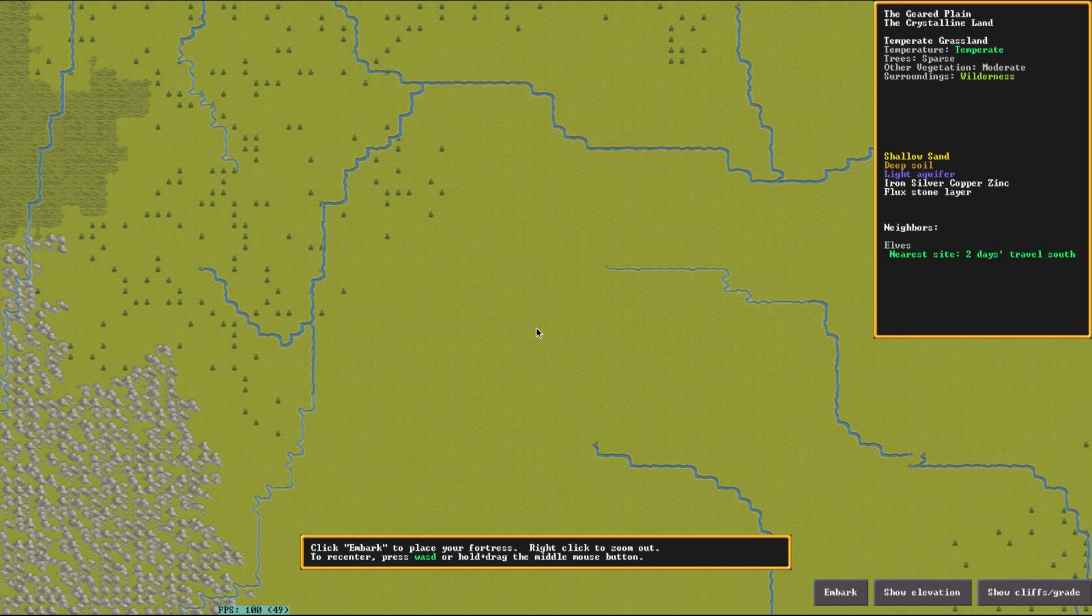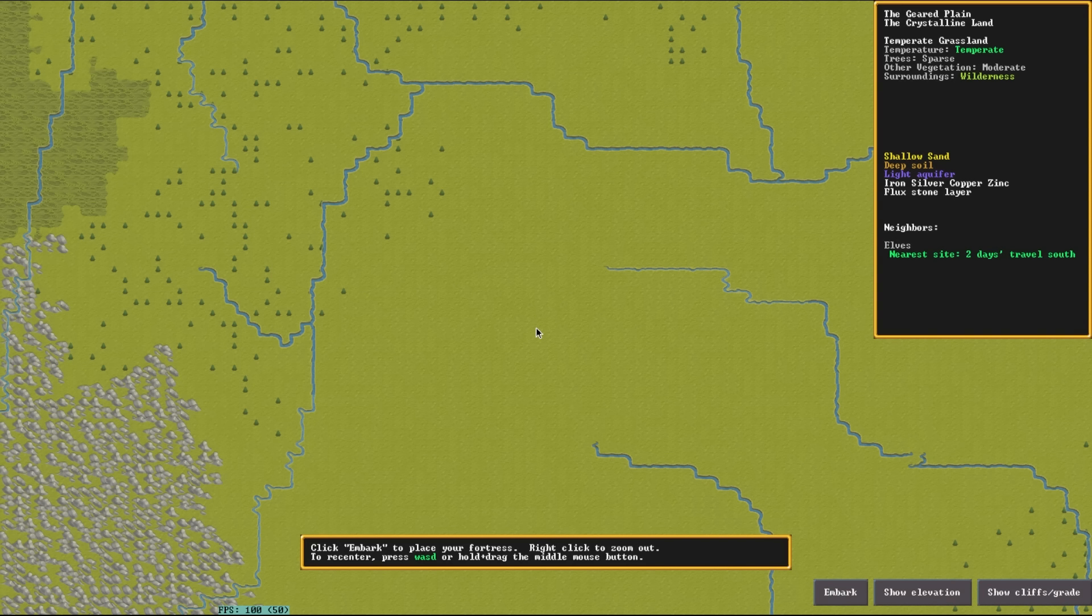Aquifers are actually very useful and they're something that you kind of want to have on your map, especially if you want to have access to water while underground without digging down to the cavern layers. At the same time they can also be really annoying and a lot of people shy away from playing with them entirely just due to them causing general issues with playing and actually digging.